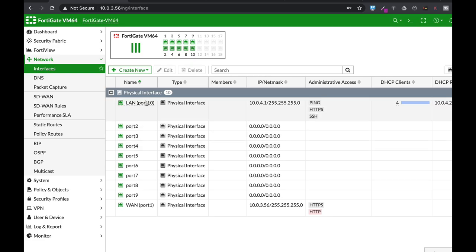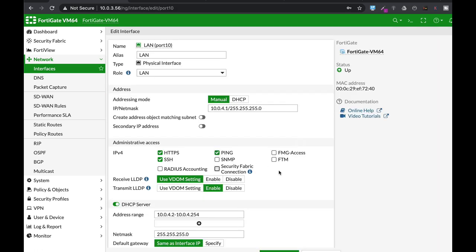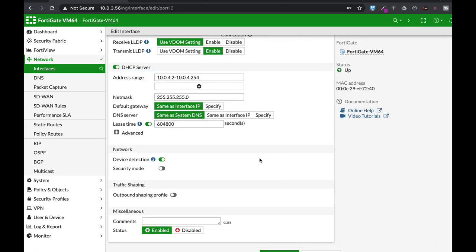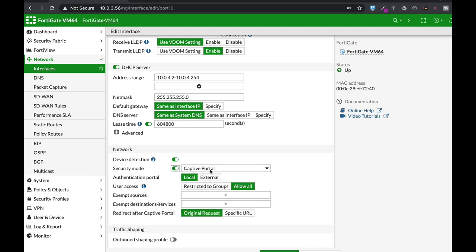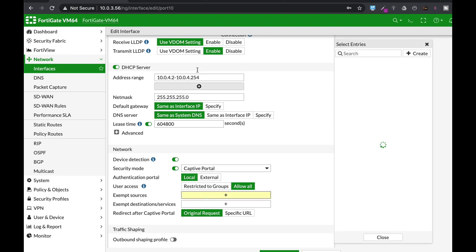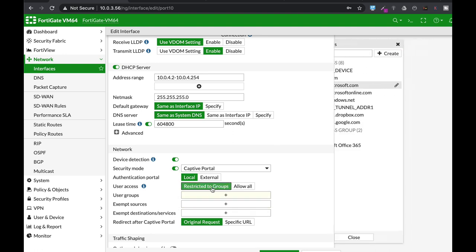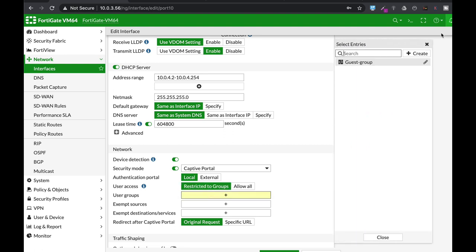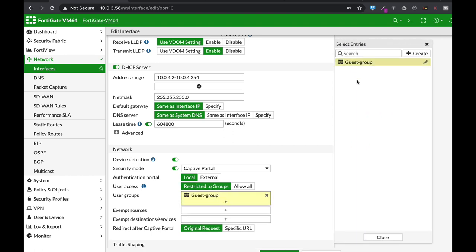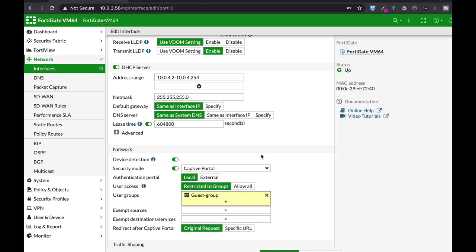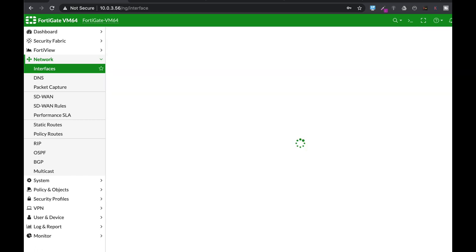We have our LAN interface which is connected to my Ubuntu device. Let's open up the interface itself and in network security mode, choose captive portal and choose a group that is associated with it. You can choose your guest group, your outsource employee group, just about any group you choose.